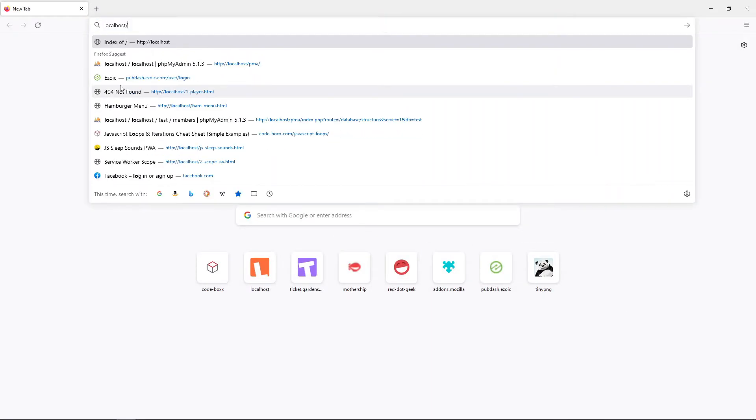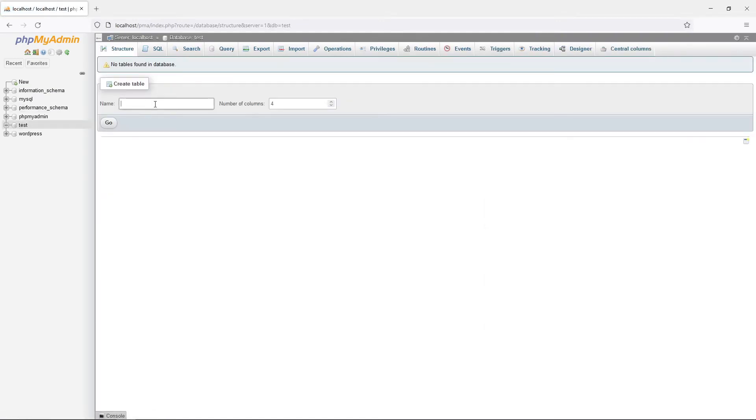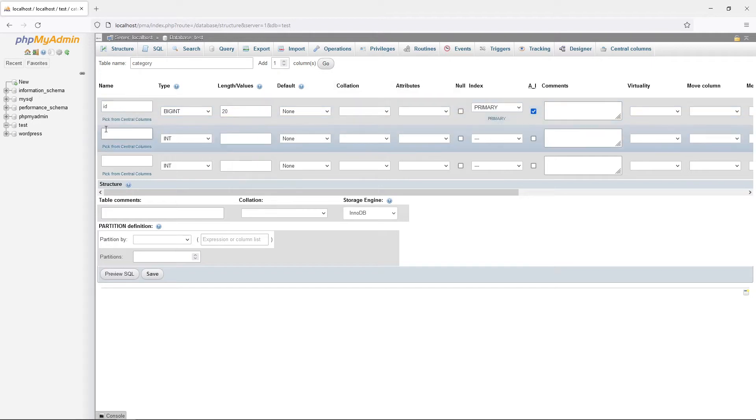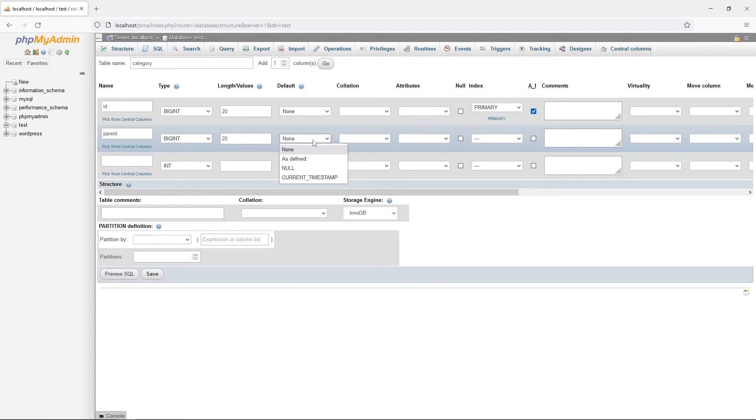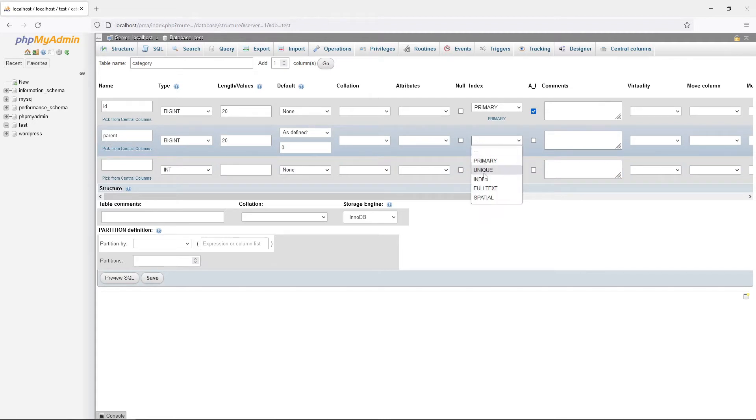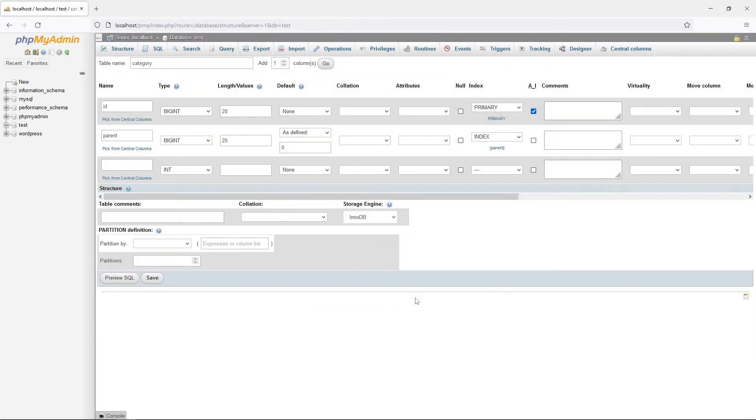Let us start by creating a dummy category database to work with. Category ID, primary key and auto increment. Parent ID, indexed. If the parent ID is not zero, it is a subcategory of another category. Lastly, the category name.